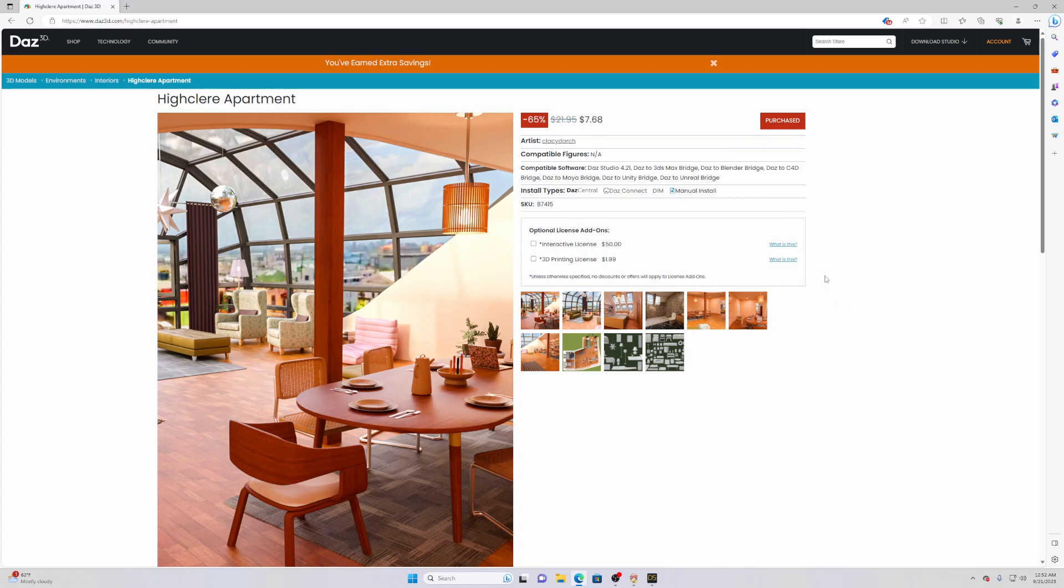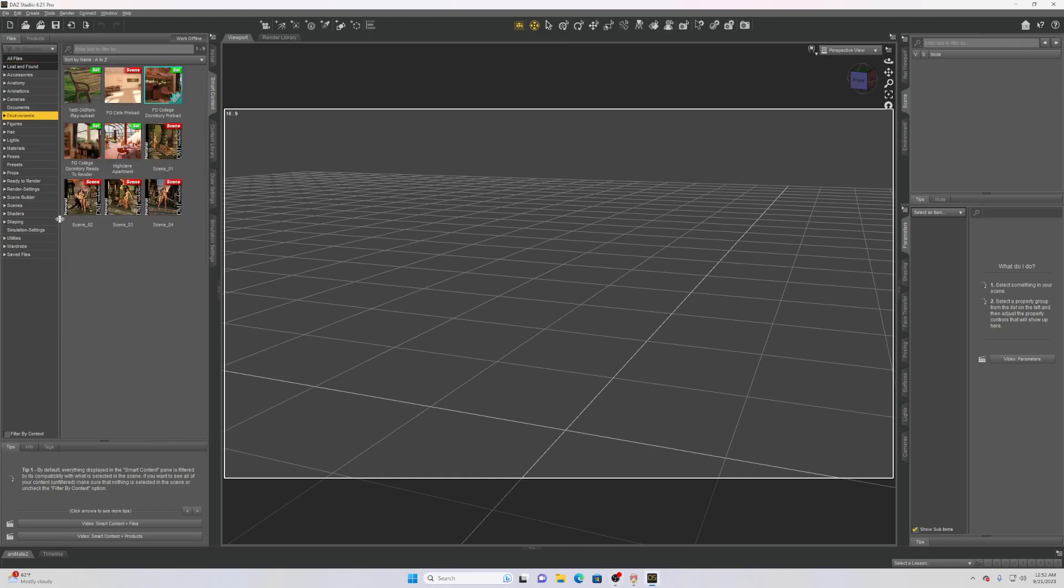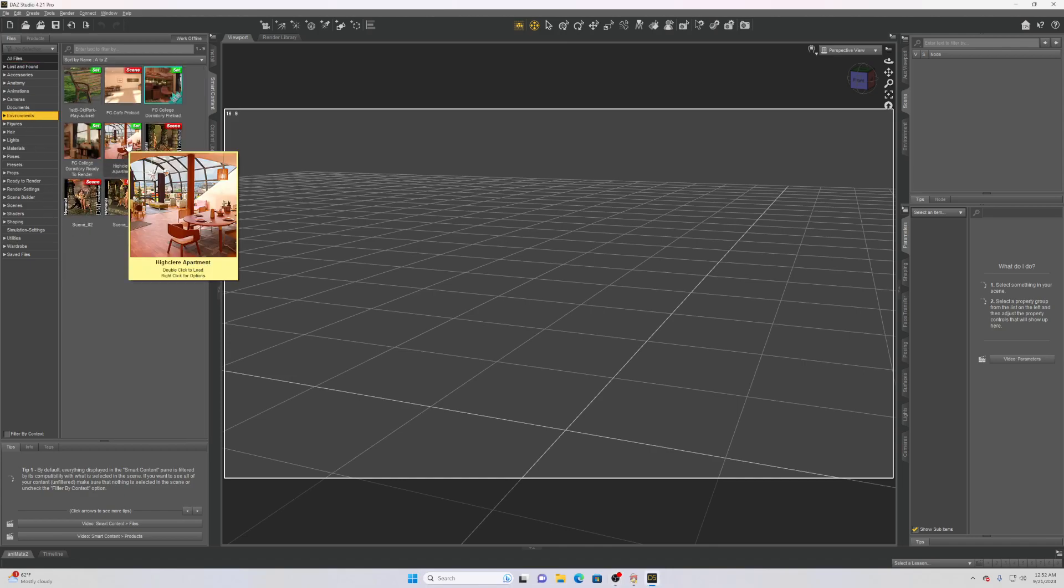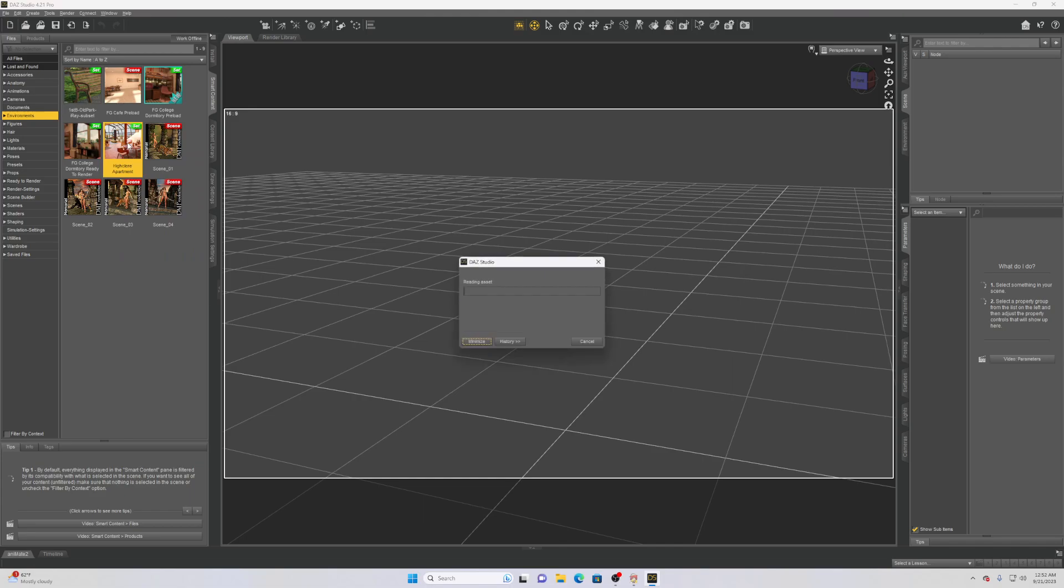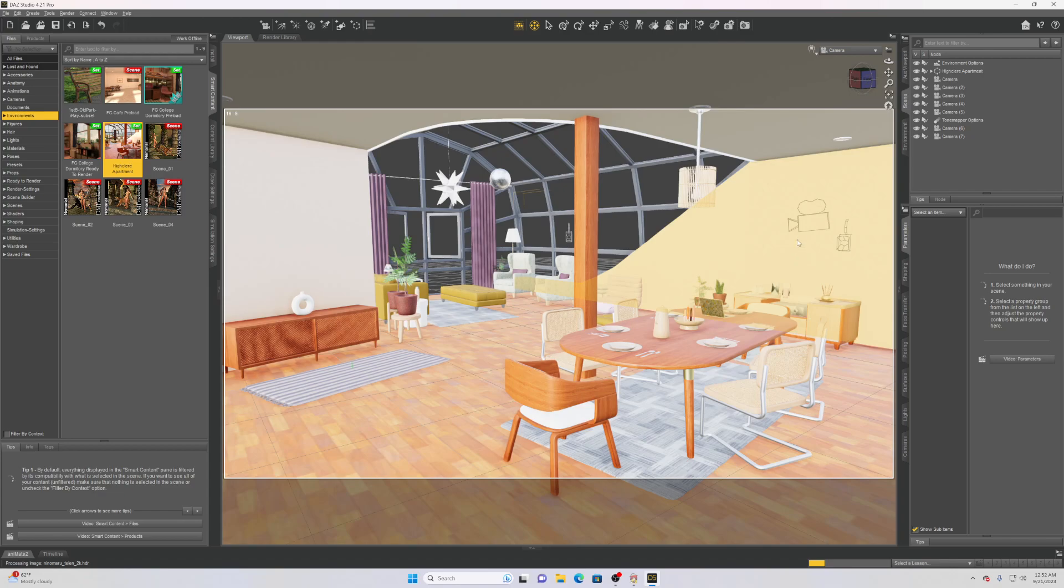Now that we're here, as we mentioned, we do have that environment. You can see here we have the high clear apartment and it's as simple as just loading it in. That's really as simple as it is. You can see here it is loading in, it's not fully done yet.